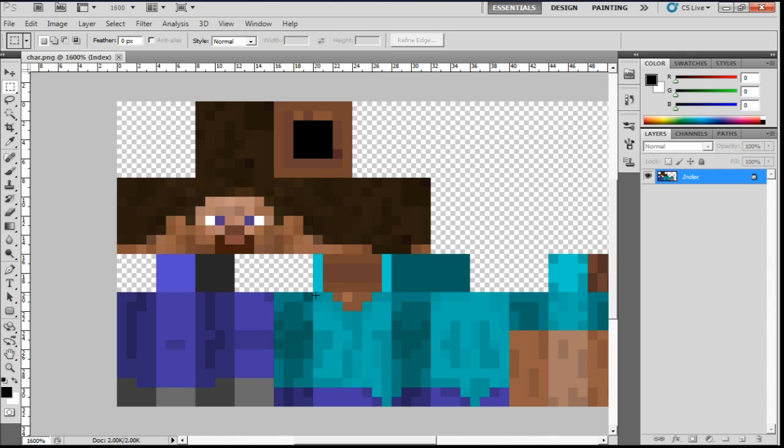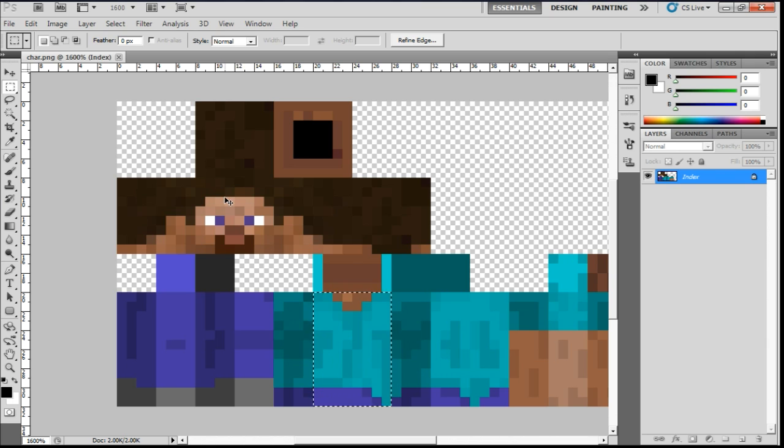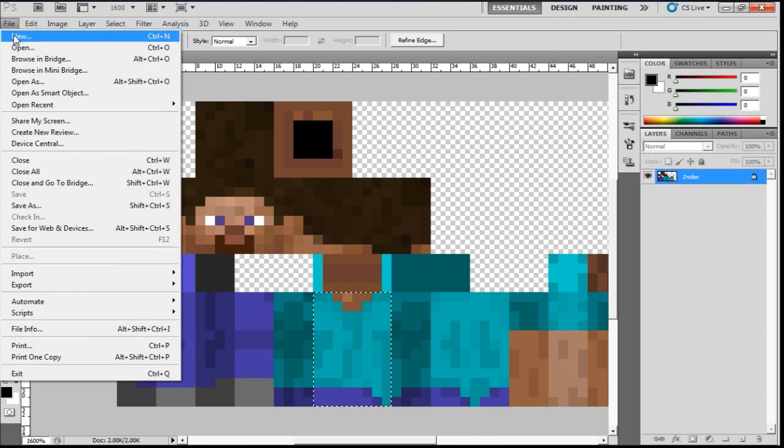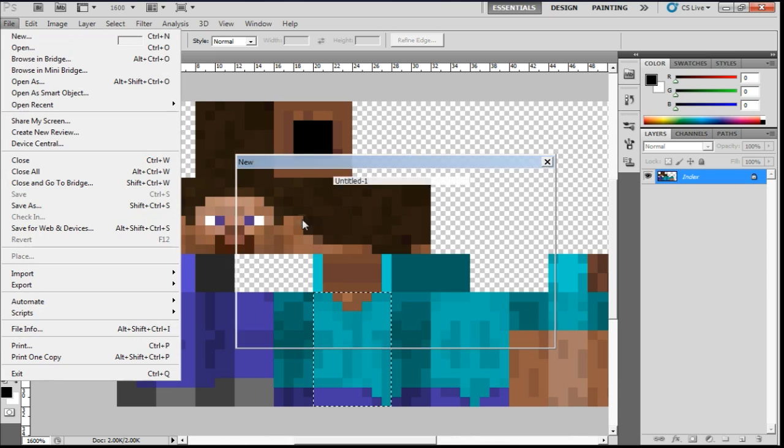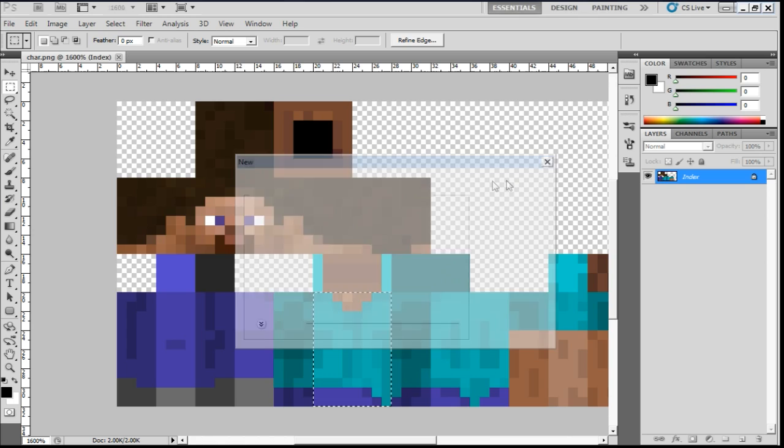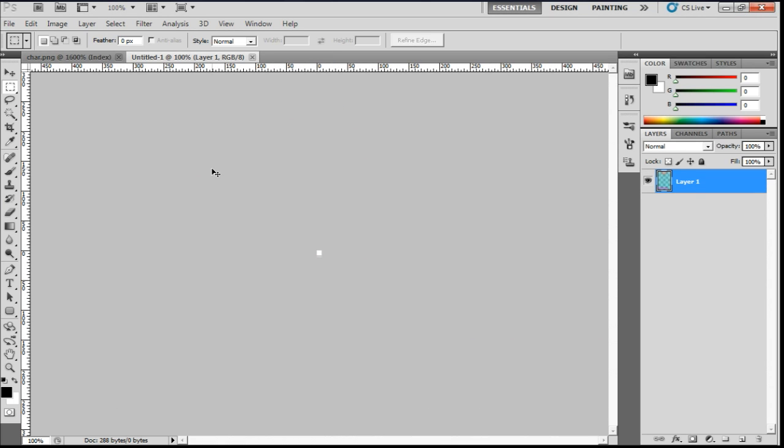And why didn't that do it for some reason? There we are. I'm just going to go to control C, file, new. Make sure it's on clipboard.